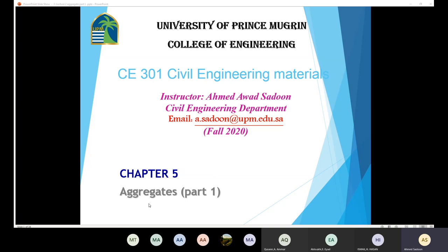Remember, in the first lecture in Chapter 1, we said that aggregates are one of the main materials that we commonly use in civil engineering. We use the aggregates, for example, to make concrete and also to make asphalt concrete. Also, we are going to use the aggregates in order to provide stability for the foundation. Aggregates are very important. Since the aggregate is a crucial material, we need to study the behavior and the properties of the aggregates.